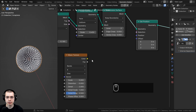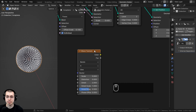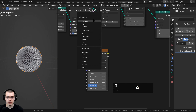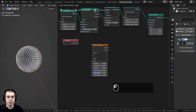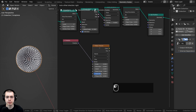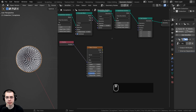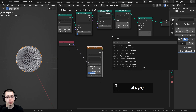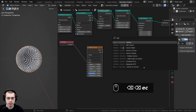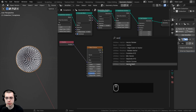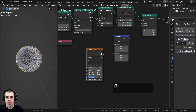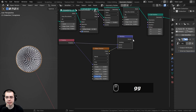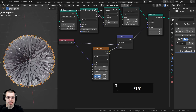I'll go to the Add menu and search for a Position node, then drop it here. I'll put the position value into the vector of the Wave Texture. Then I'll go to the Add menu and search for Vector Math, change the type to Multiply, plug the Wave Texture color into the bottom input, and the Position into the top input. Now I can take this vector and put it into the Set Position node's position socket — and you can see it's now distorting the mesh.